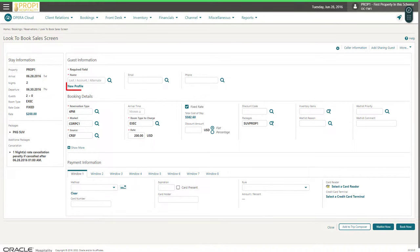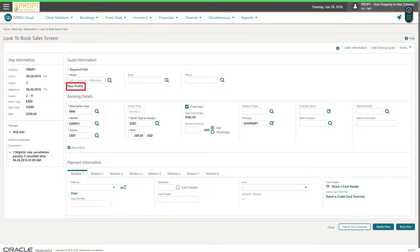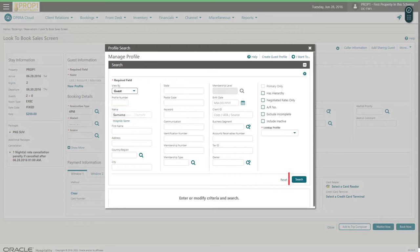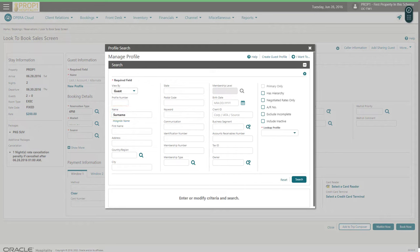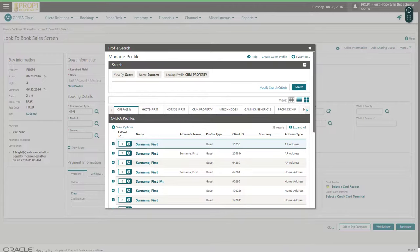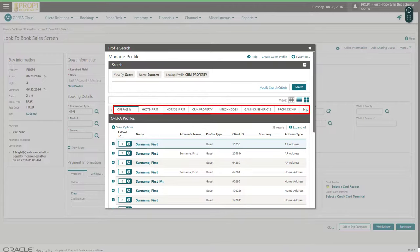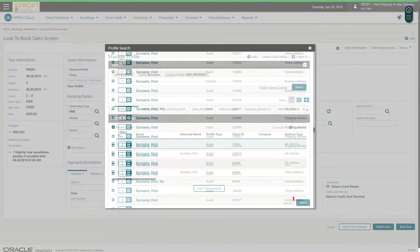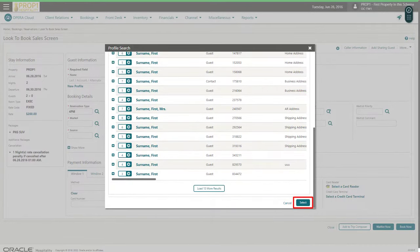Alternatively, I could click the link to create a new profile. Now, enter the guest's last name and then click Search. If there are external solutions integrated with Opera Cloud, then I see the solution appear as a tab. I can click to view and download the profiles available from that external solution. In this example, I select the profile from the list and then scroll down to click Select.